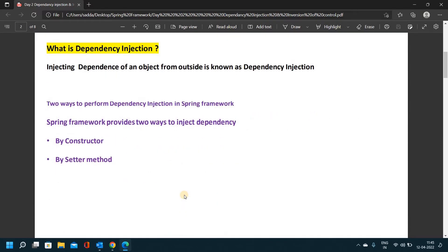Now let's understand what dependency injection is. Dependency injection means injecting the dependency of an object from outside. That is known as dependency injection. Let me explain this concept through programming before making it clearer.